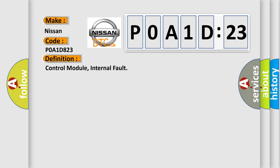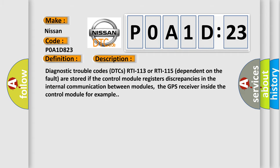And now this is a short description of this DTC code. Diagnostic trouble codes DTCs RTI-113 or RTI-115, dependent on the fault, are stored if the control module registers discrepancies in the internal communication between modules, the GPS receiver inside the control module for example.